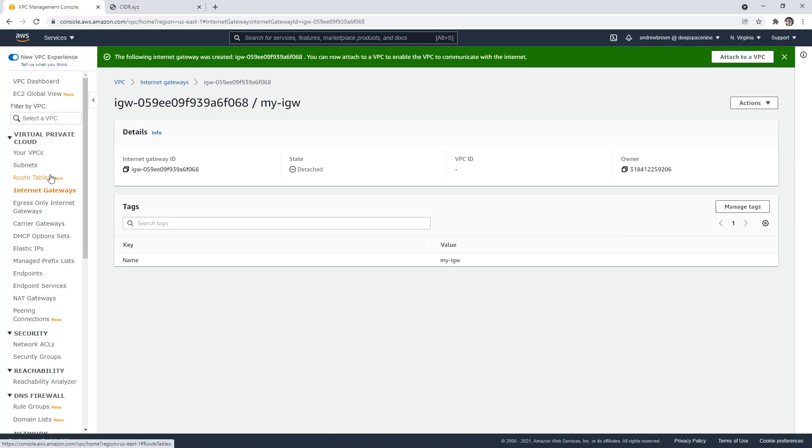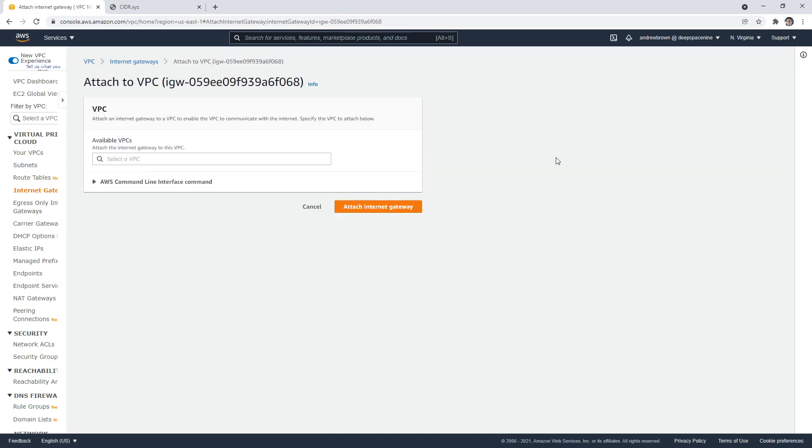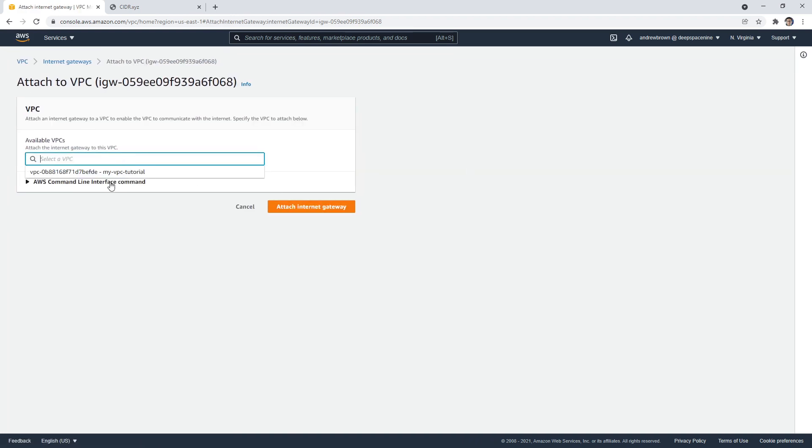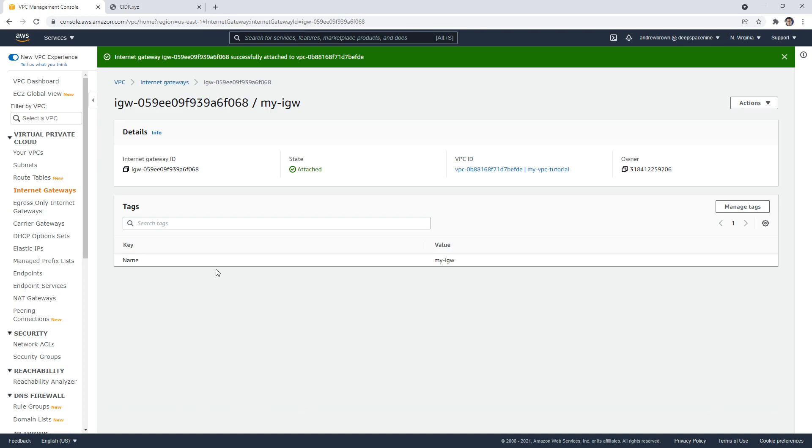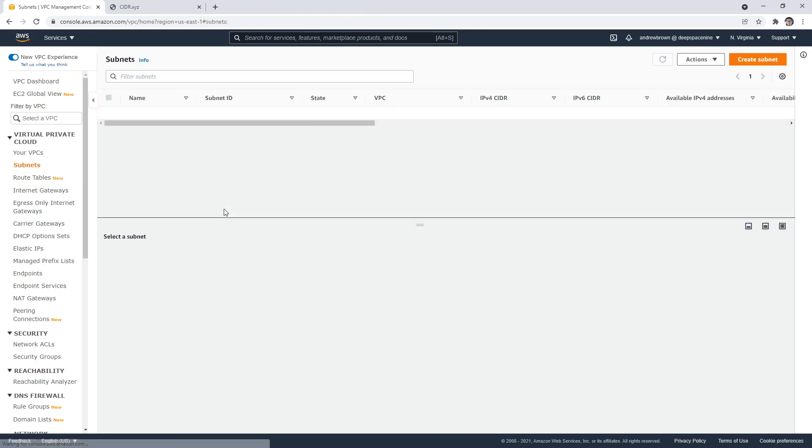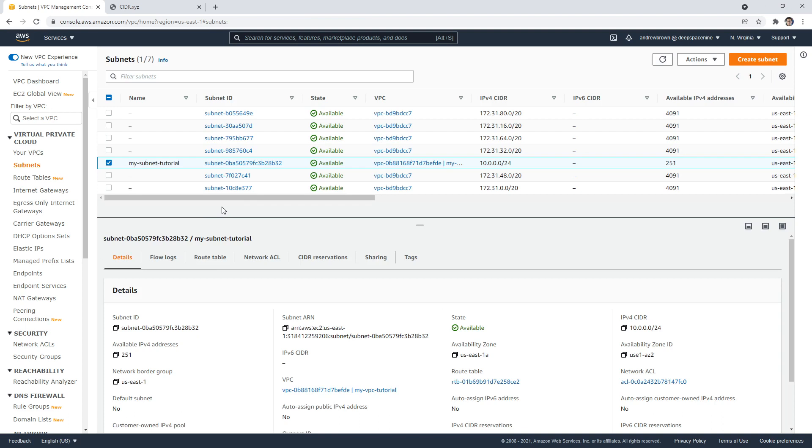And what we'll do is associate that with our VPC we created here. And so now that we have the internet gateway attached, we want that subnet to make its way out to the internet.